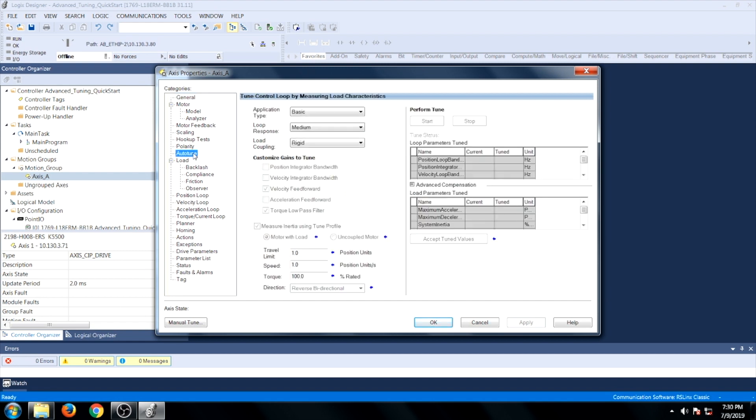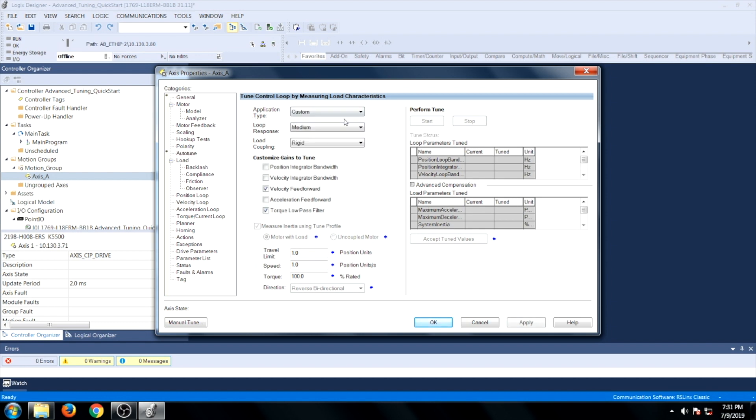Next, go to the Auto-Tune tab, and under Application Type, drill down and select Custom. Also verify that Loop Response has Medium checked and Load Coupling has Rigid checked.